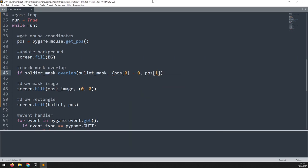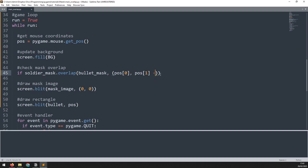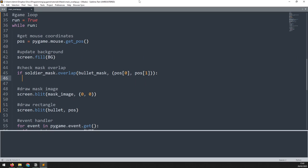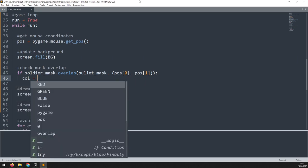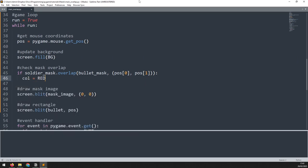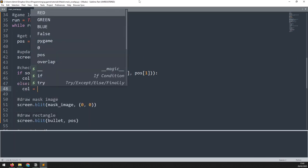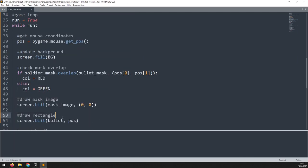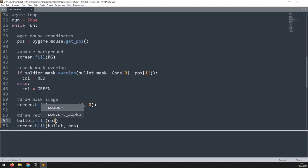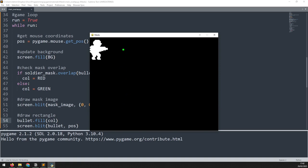For the x offset I take the mouse x coordinate and subtract the soldier mask's x coordinate, and I do the same for the y coordinate. I don't actually need to subtract zero so I can remove both of those. As a visual confirmation, if I get a collision I would like to change the rectangle's color to red, otherwise keep the color as green. I just need to add a line to say bullet.fill with that color.